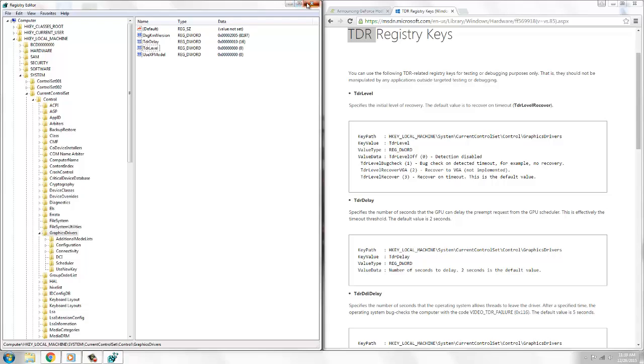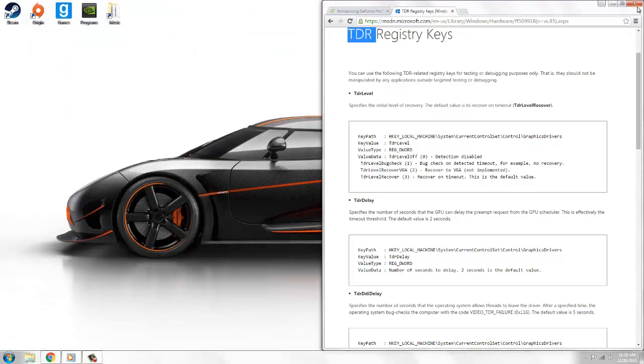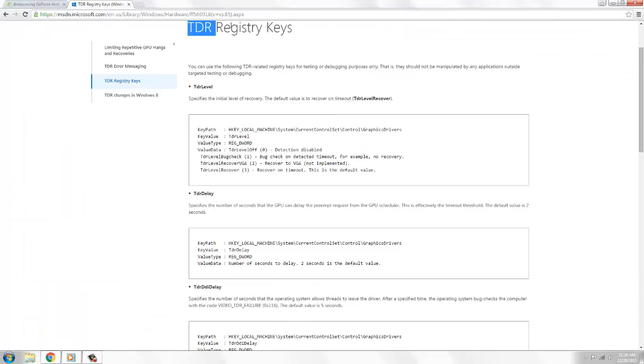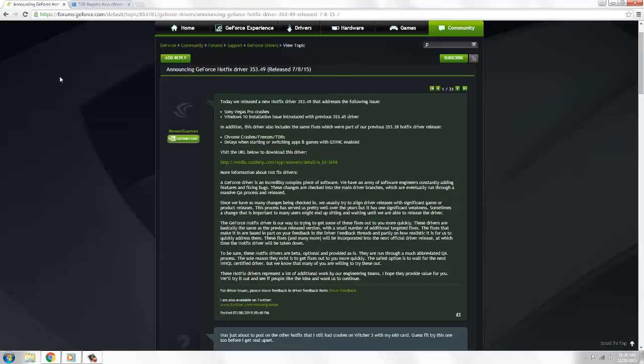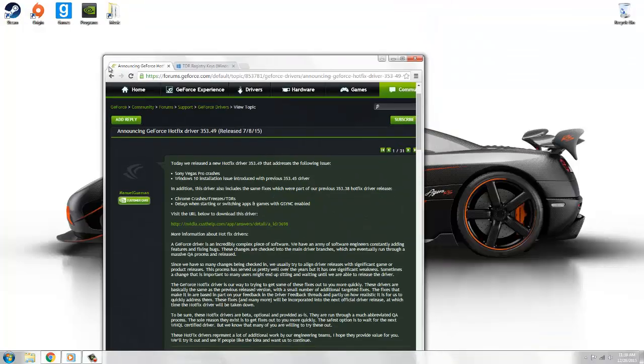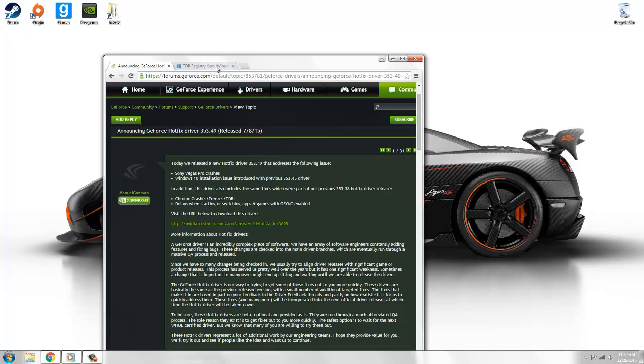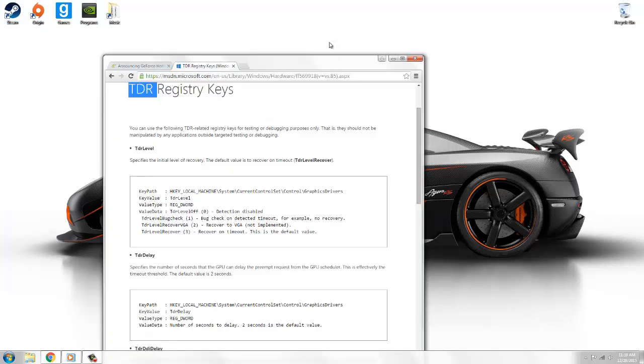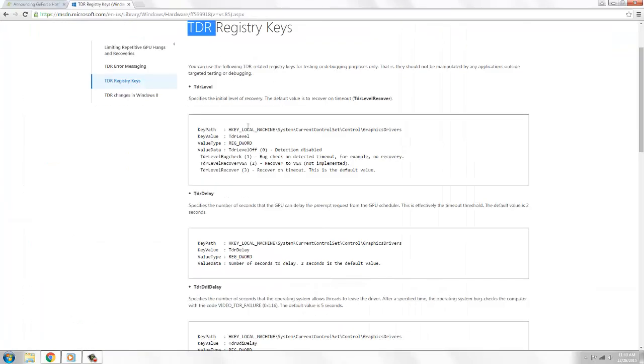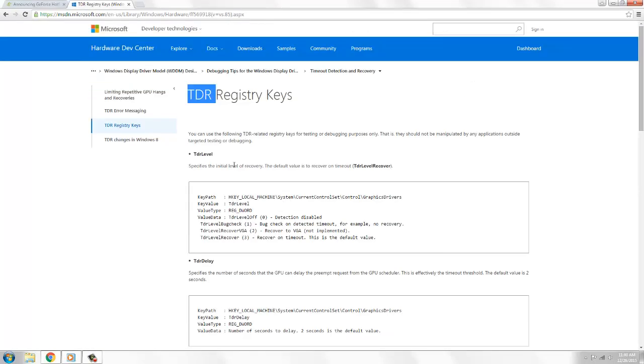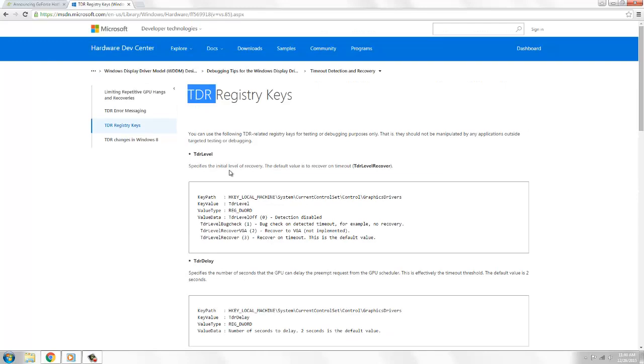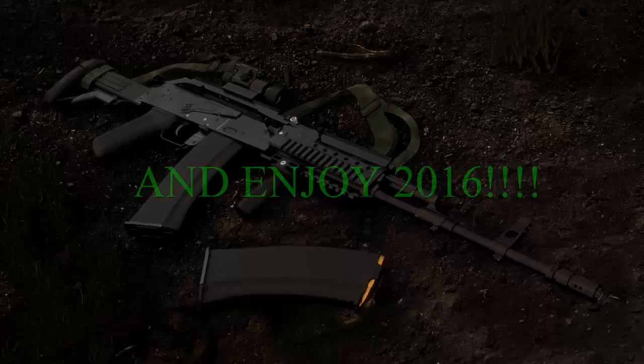Like I said, the GeForce hotfix worked for me. I advise you try this first. If the problem isn't solved, try the next one - Steam and verify the game integrity. If that doesn't work, go to the last one, the TDR keys. Guys, I really hope this video helped. I hope you enjoyed your Christmas.